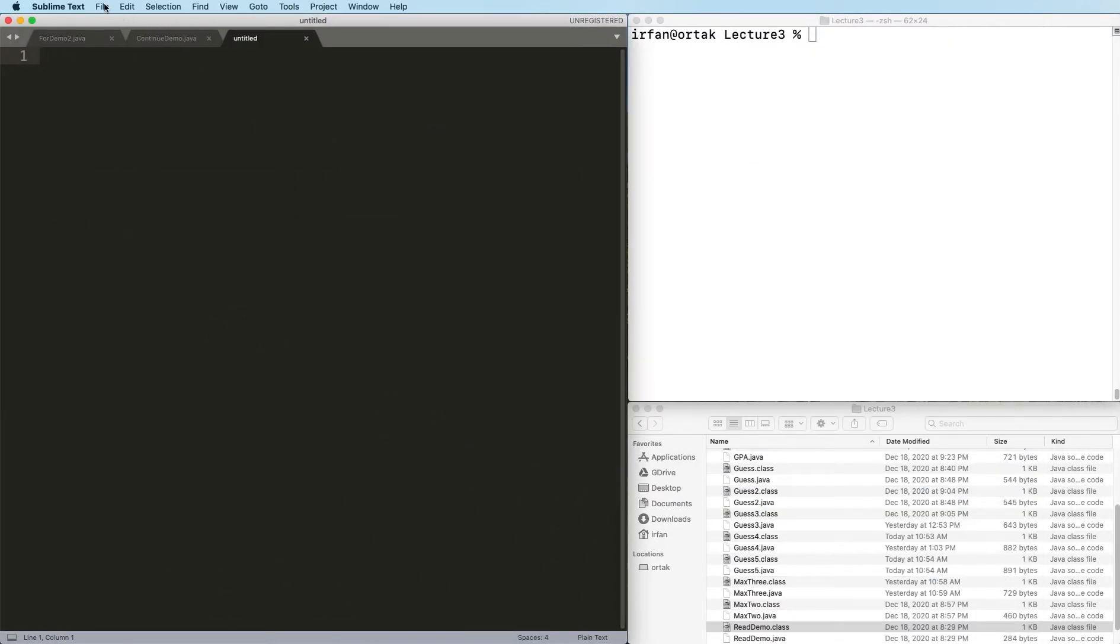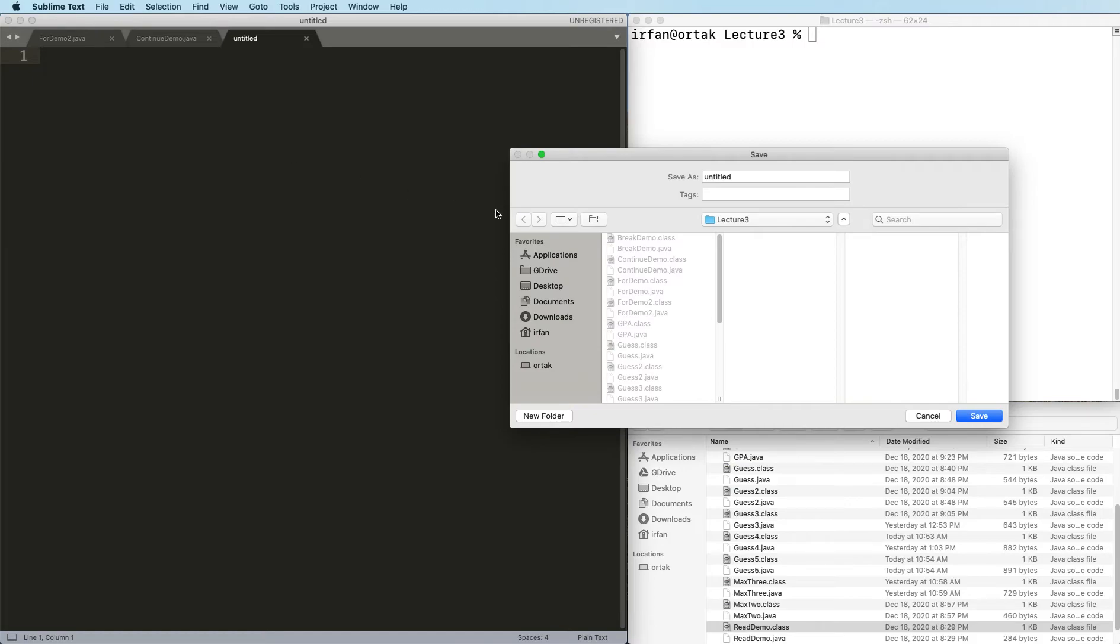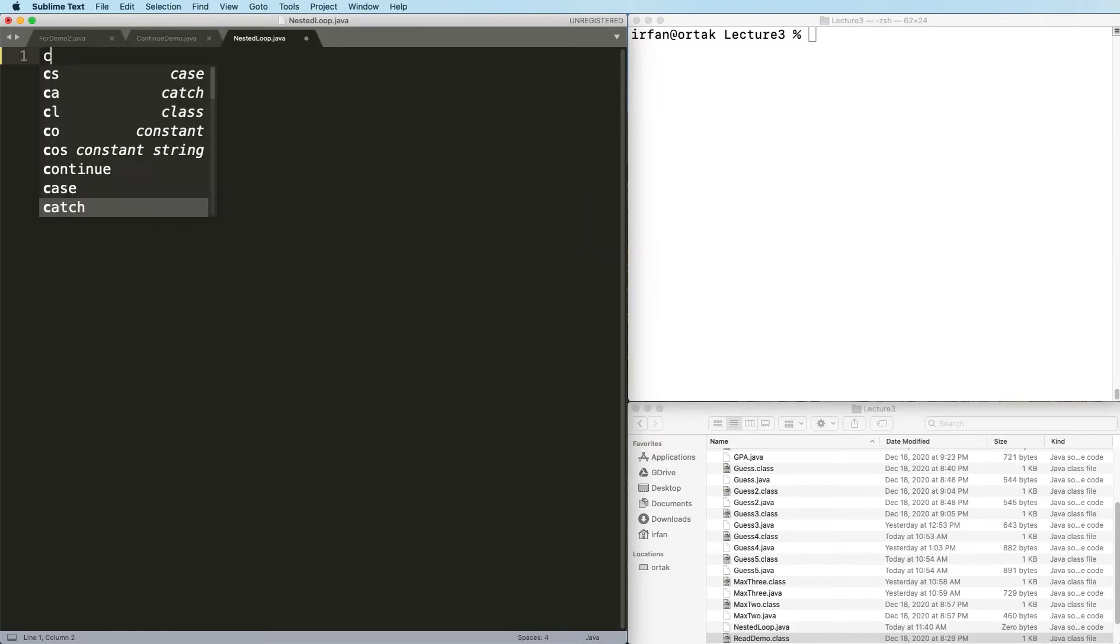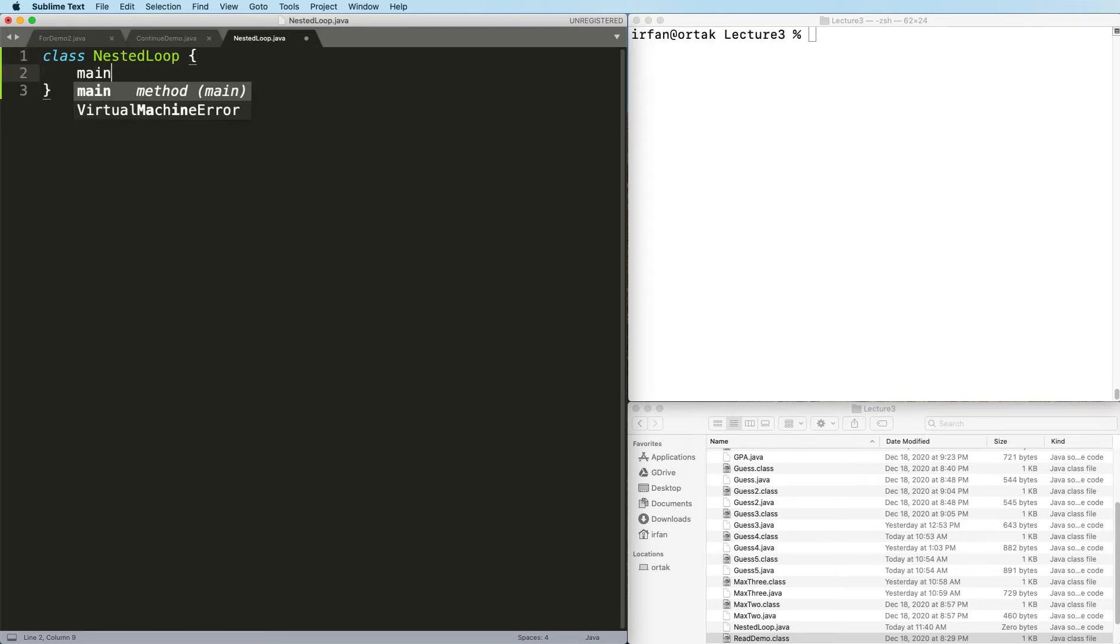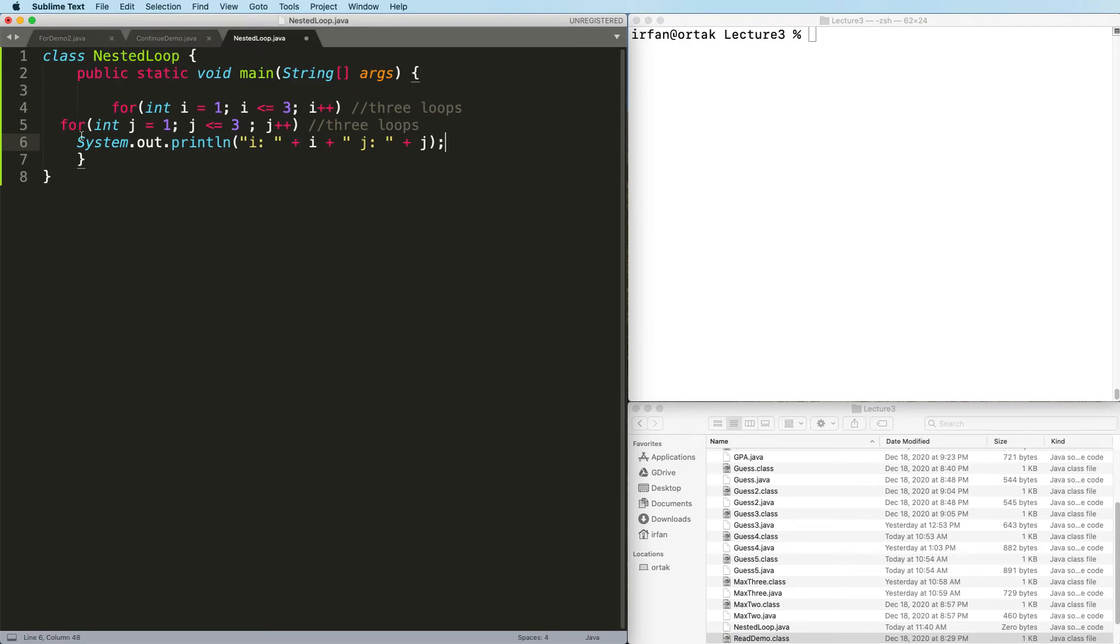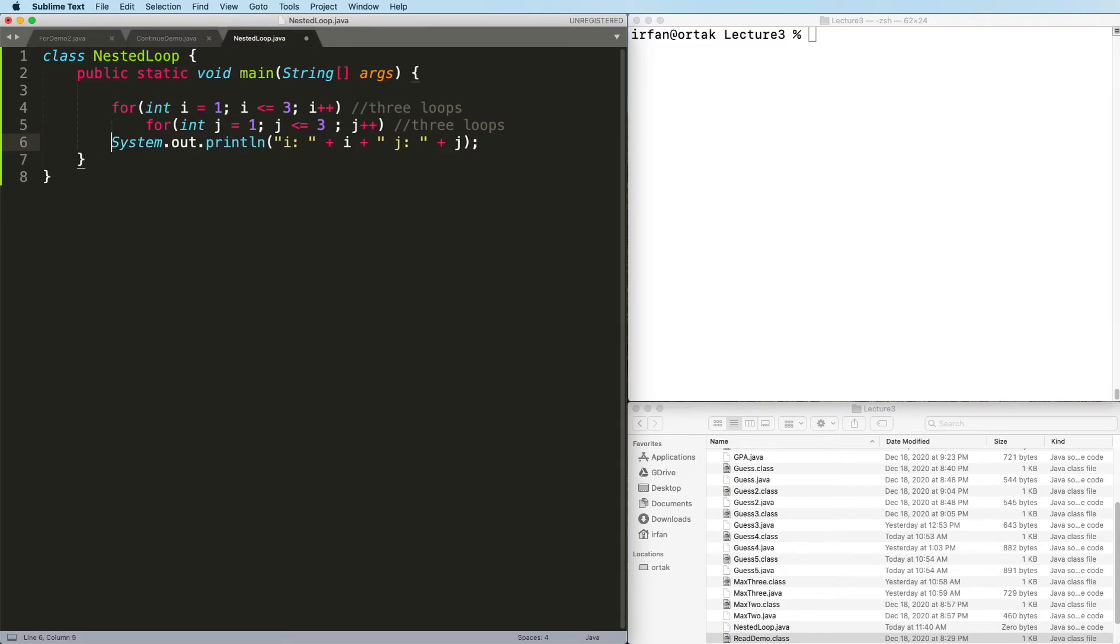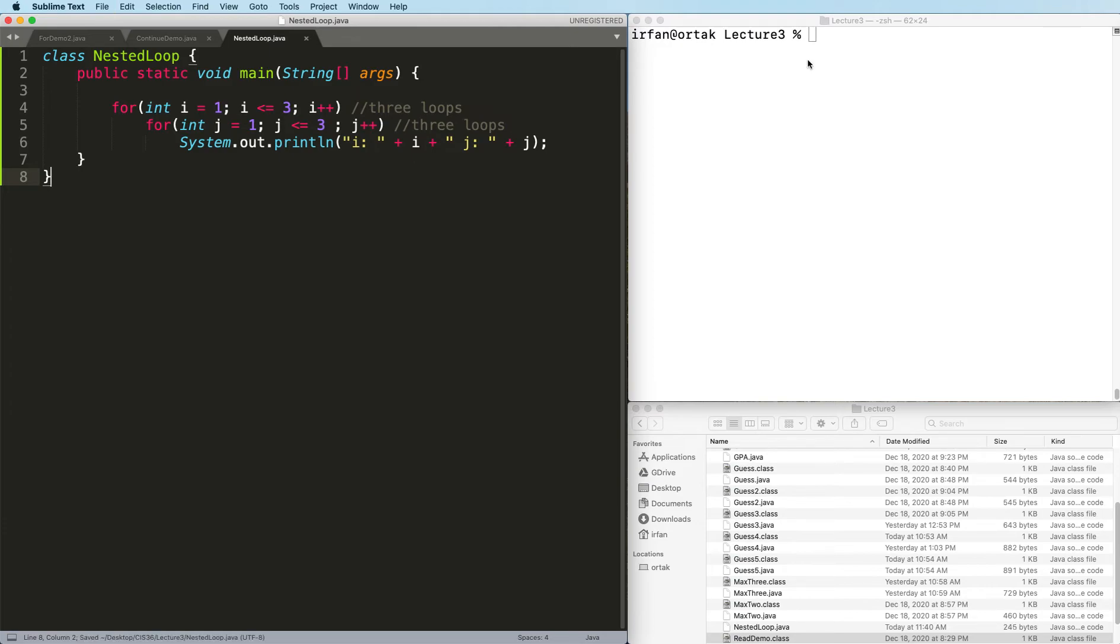So here I have a blank Java file. I'm going to save this as NestedLoop.java. I'm going to paste the same code and correct the indentations. Here we go. So let's run this and see what happens now.